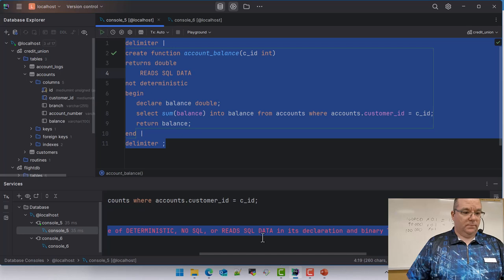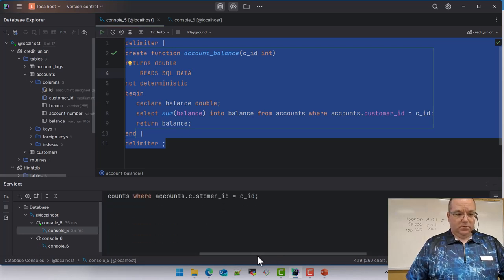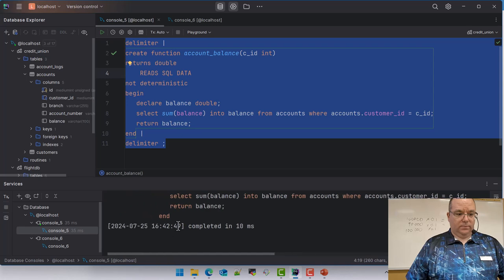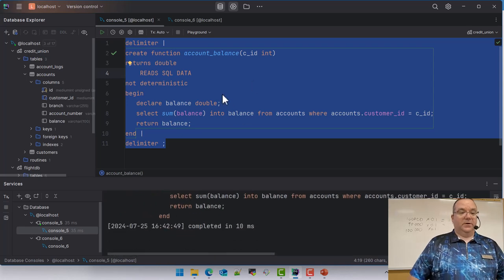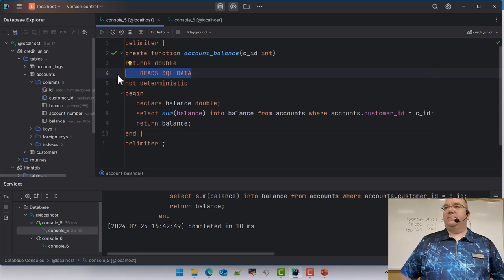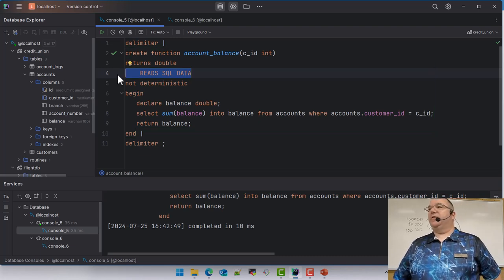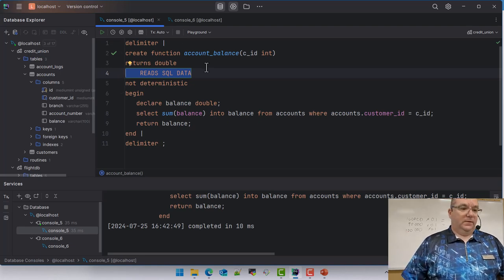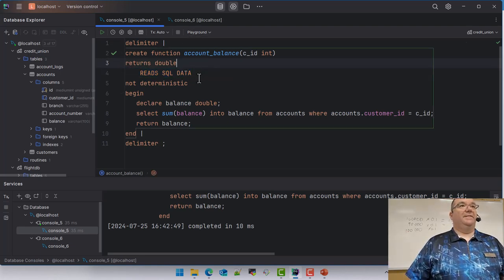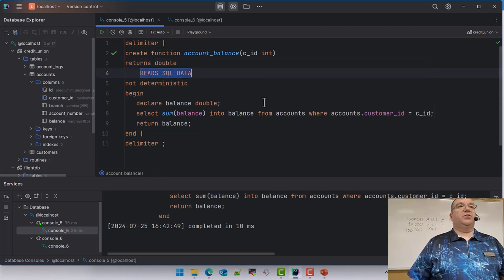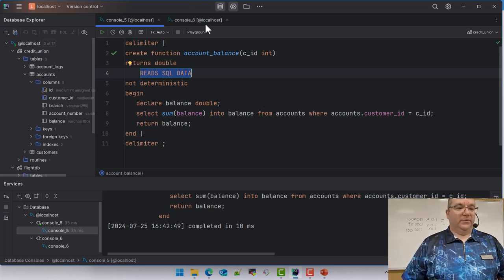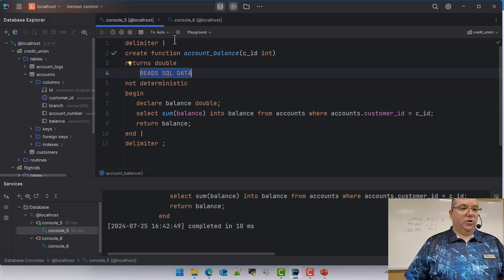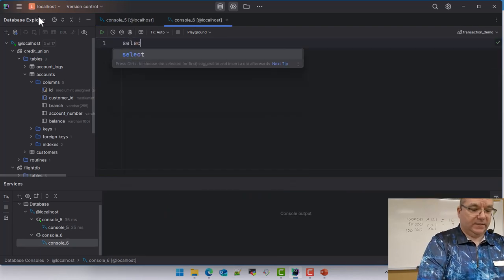That actually worked. Apparently the latest version of MySQL requires you to tell it that you're not going to damage the database. We need to tell it the function is going to read SQL data and not update anything.